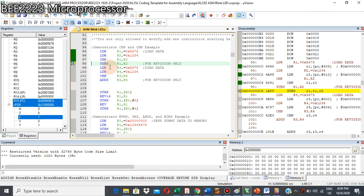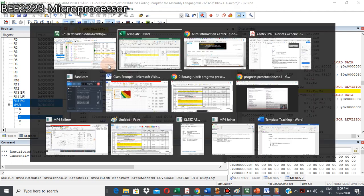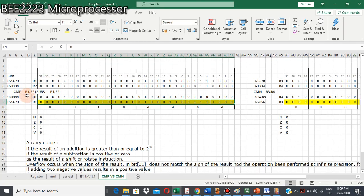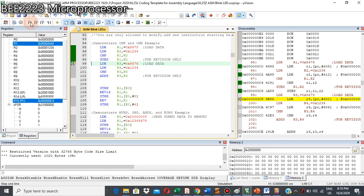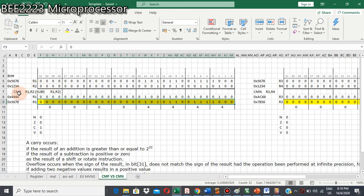Let's compare with the sub instruction, since we said the compare instruction is identical to sub. We use the same values for R1 and R2 but use the sub instruction. As you can see, the sub instruction will update the result in the register, as well as the flag. But for compare, we just compare — we don't aim to get the result from the comparison. That's the difference between compare and subtract.